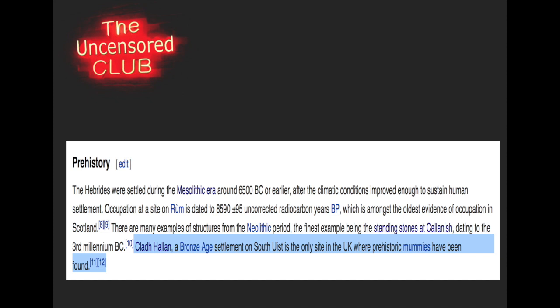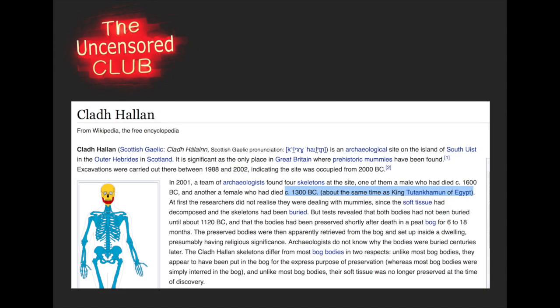There's a Bronze Age settlement on one of the southern Hebrides, and it's the only place in the United Kingdom where prehistoric mummies have been found. Prehistoric mummies, as in ancient Egypt. We will be finding our way back to the beginning of civilization, to ancient Egypt and ancient Mesopotamia. These mummies were found in Cladhalon. A male who may have died around circa 1600 BC, and a female who died circa 1300 BC, about the same time as King Tutankhamun of Egypt. Some believe that they not only date back to the times of ancient Egypt, but may have even been brought from ancient Egypt. These mummies are composed of different human remains, almost like they were put together.